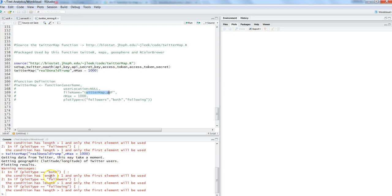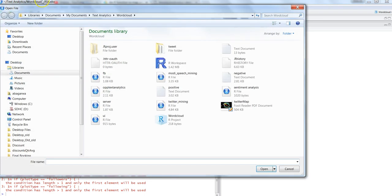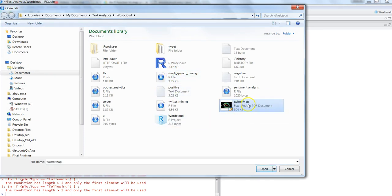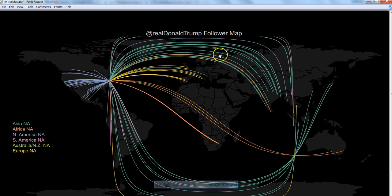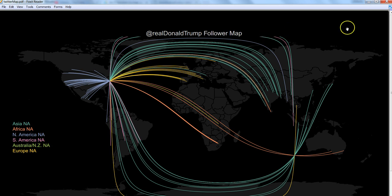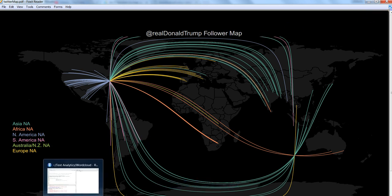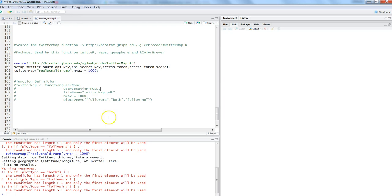If we are not specifying anything, then this is the default name that the file will get. Just a few warning messages—I'll ignore it for a moment. I will open up the file and point to the map. I can see @realDonaldTrump followers map. With that information, you can get any public profile in this Twitter map function.